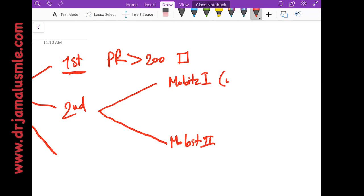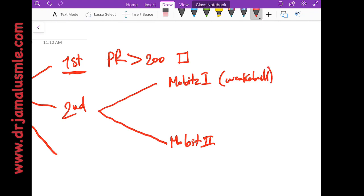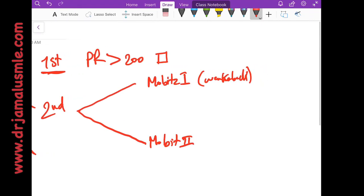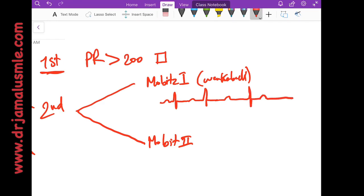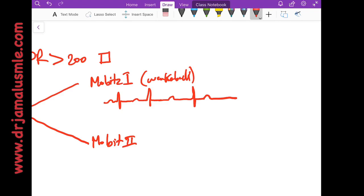Mobitz 1 has another name which is called Wenckebach. So in order to differentiate the two, in Mobitz type 1 you will see that there's a P and a QRS, and then you can see a P QRS with a little bit of delay, and then you can see a P QRS with more delay, and then all of a sudden there's a P that does not get conducted and then the rhythm goes again.